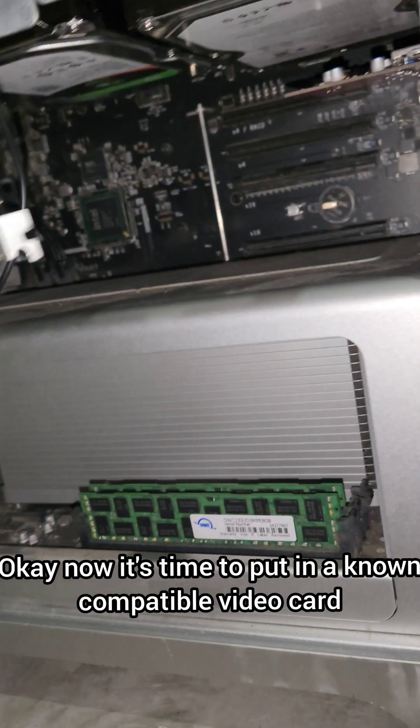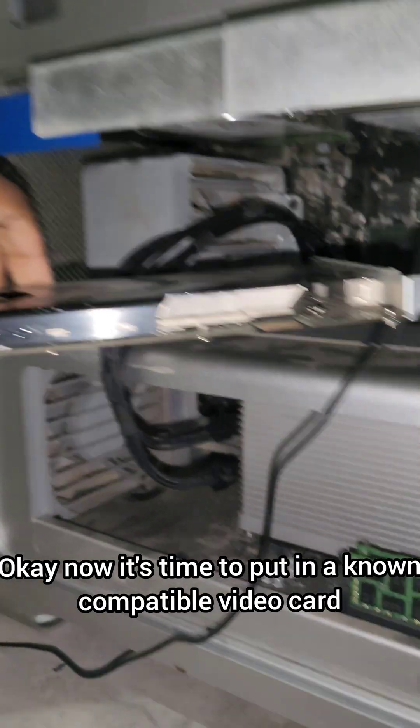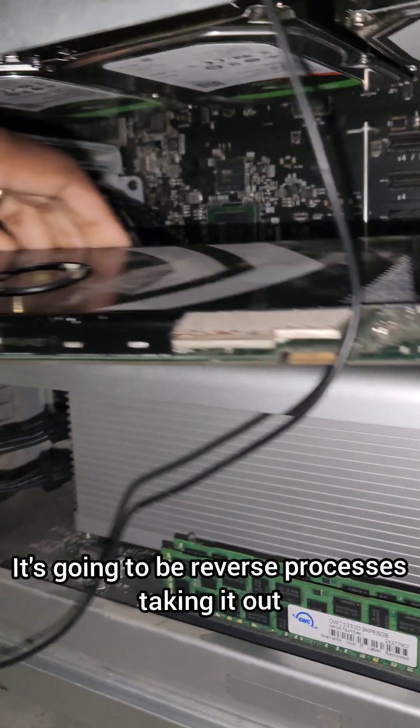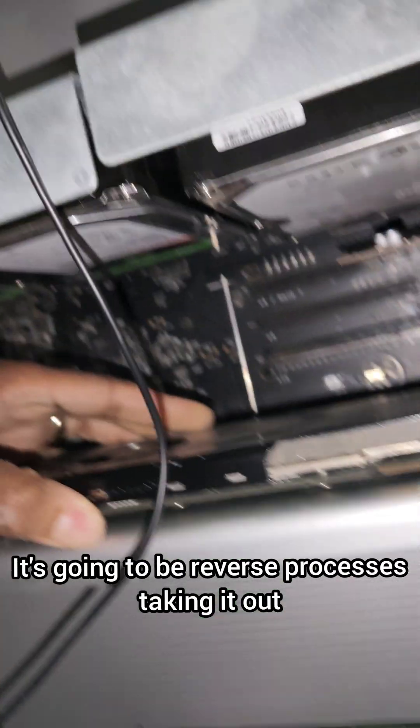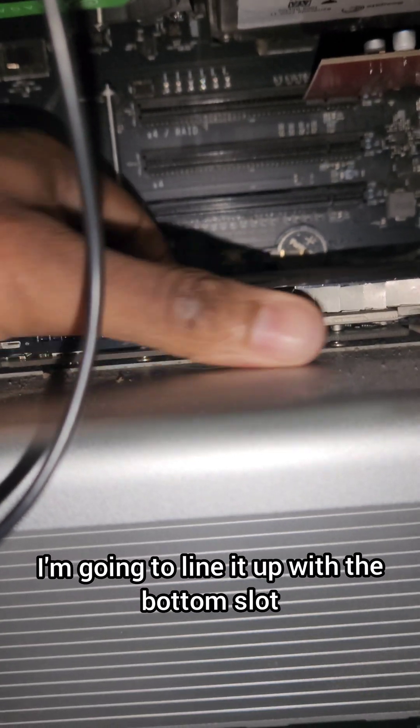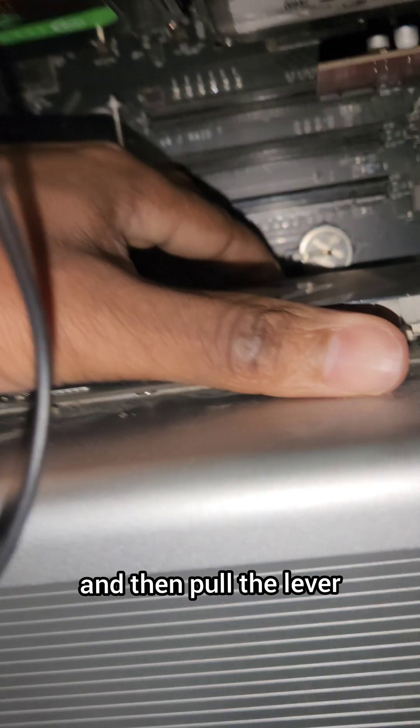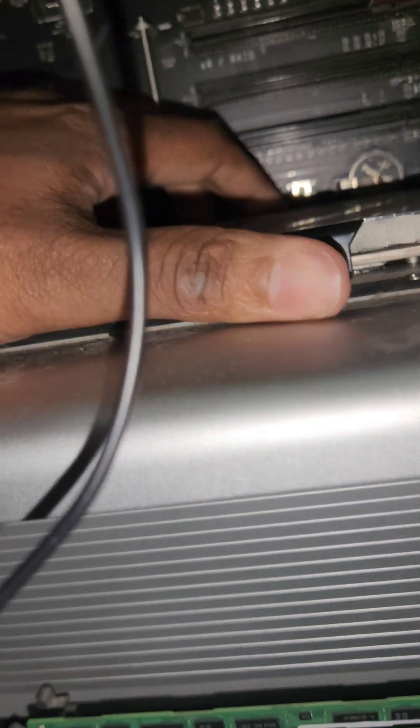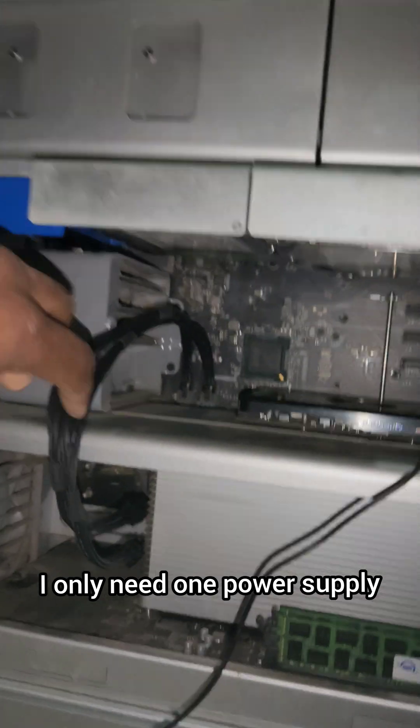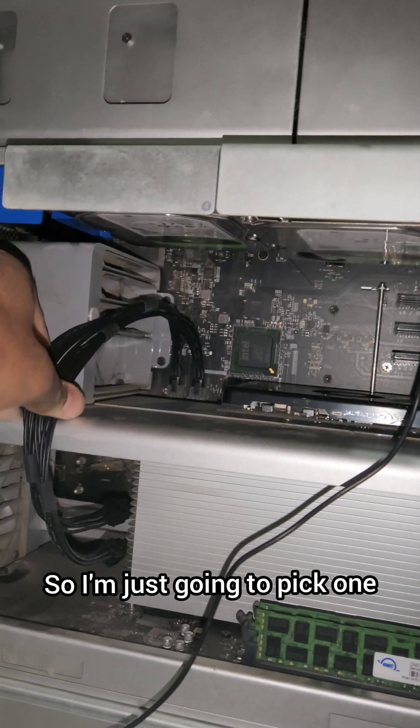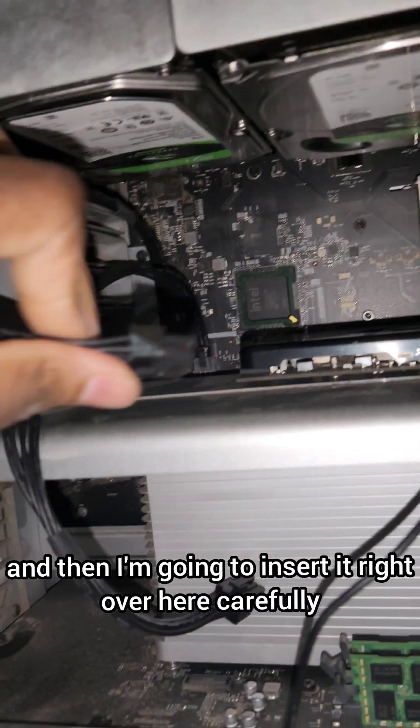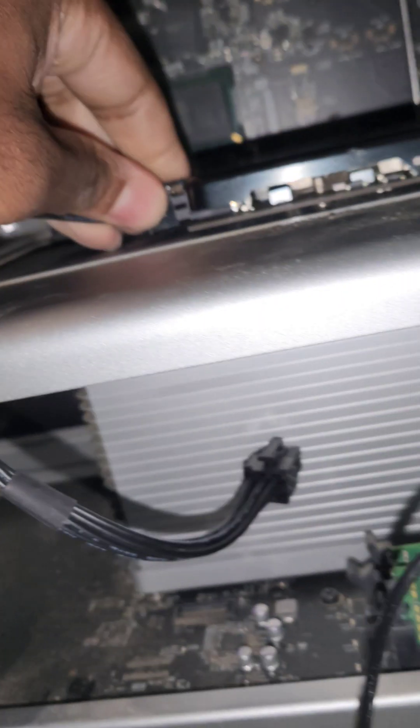Okay, now it's time to put in a known compatible video card. It's going to be the reverse process of taking it out. I'm going to line it up with the bottom slot, then pull the lever and lock it in. There we go. With this card, I only need one power supply, so I'm just going to pick one and insert it right over here carefully.